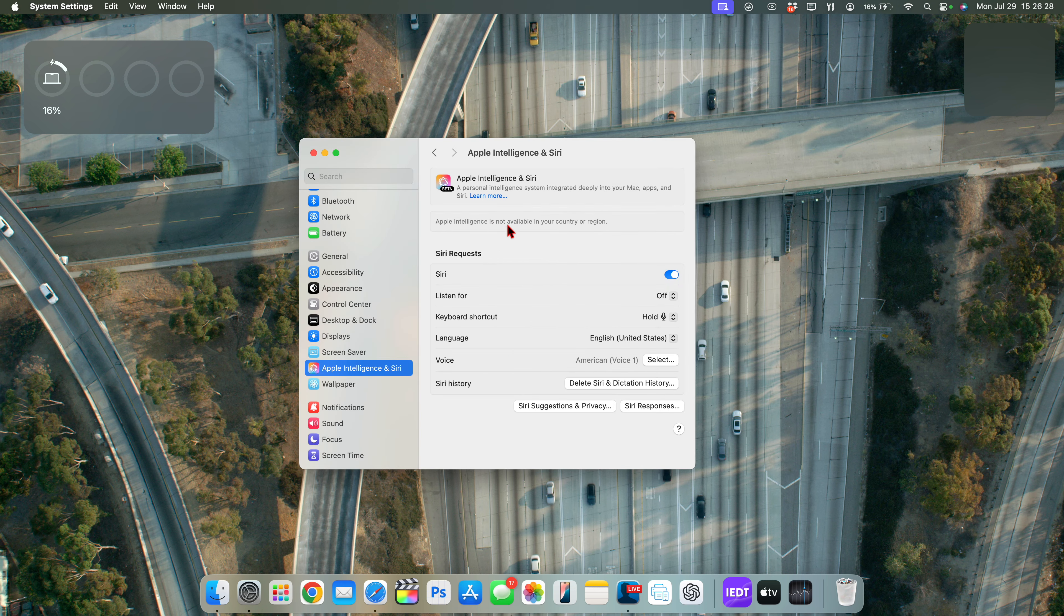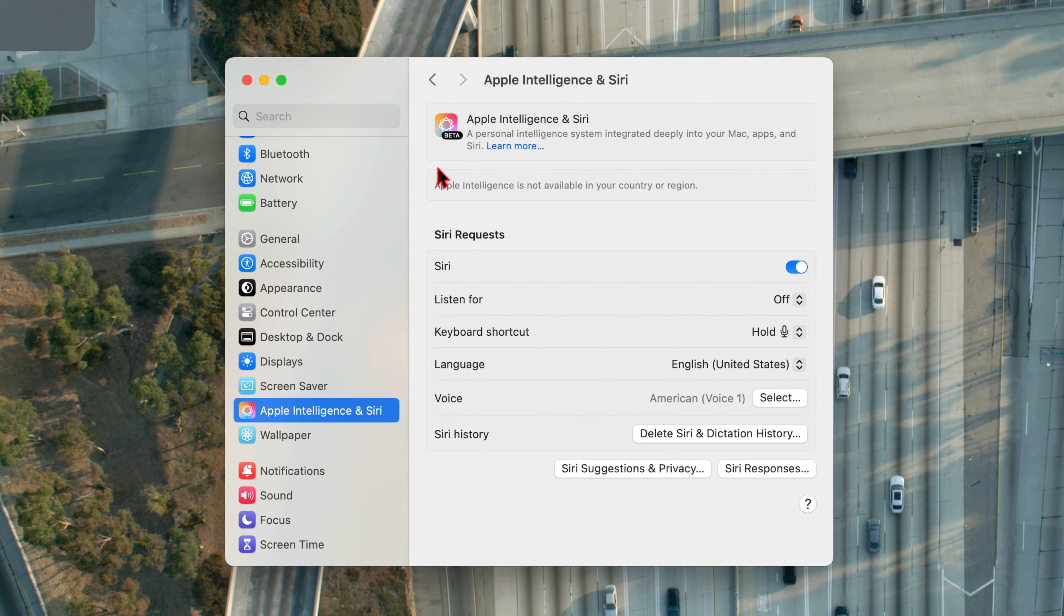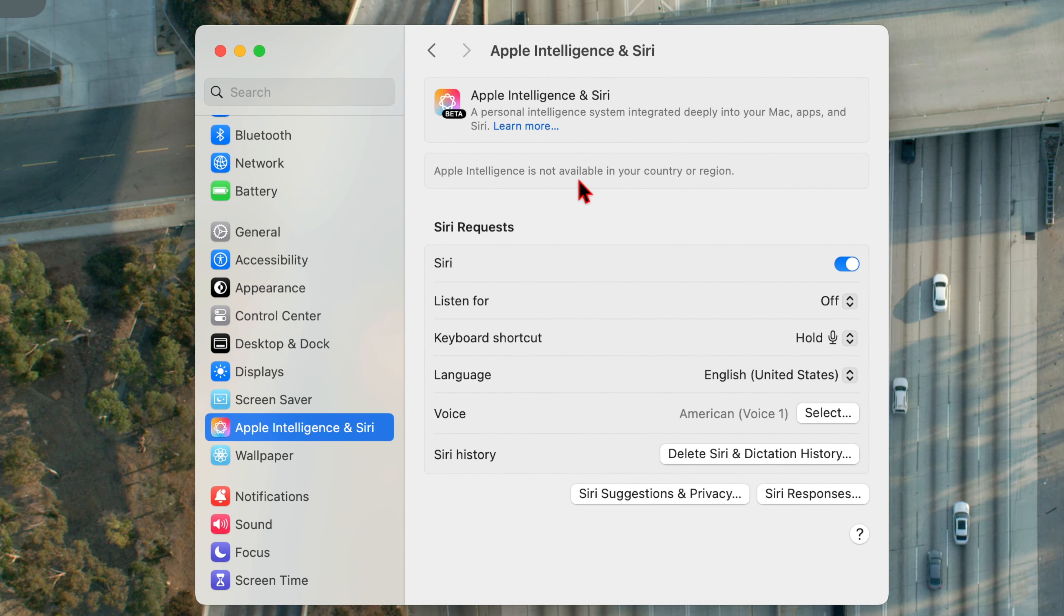And you can see this icon hasn't yet been updated, but it doesn't matter. Just click where it says change. And now you will see the language has changed.